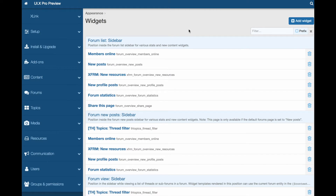Hi, this is Victoria with Theme House. I'm going to show you how to sync widgets between Zenfro and WordPress with Xlink. First I will show you how to import widgets from Zenfro to WordPress.